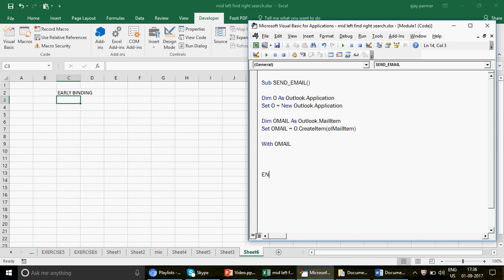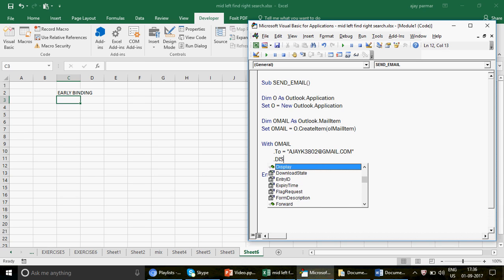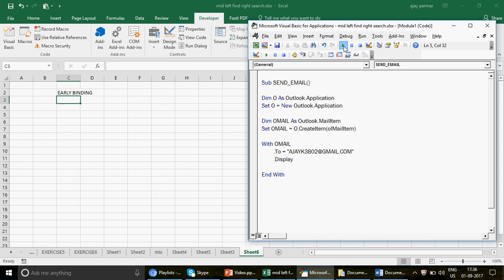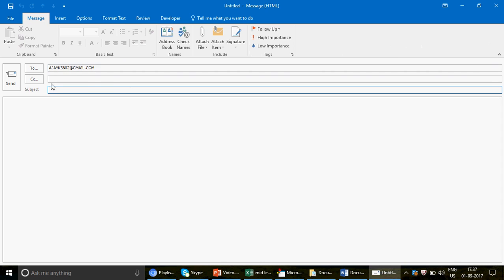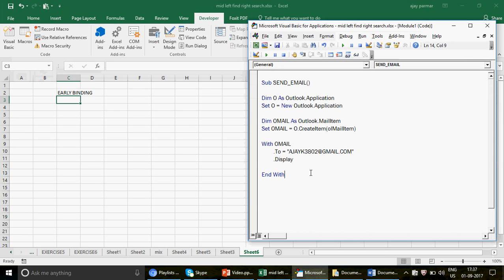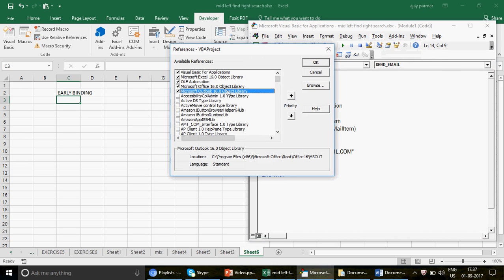I'll write the rest of the code: 'Set oMail = o.CreateItem(...)' and then use a 'With oMail' block, setting '.To = ask3802@gmail.com', and calling '.Display'. When I run this with F5, the email is drafted and a popup appears showing the To field populated with that email address. This is how early binding works end-to-end.